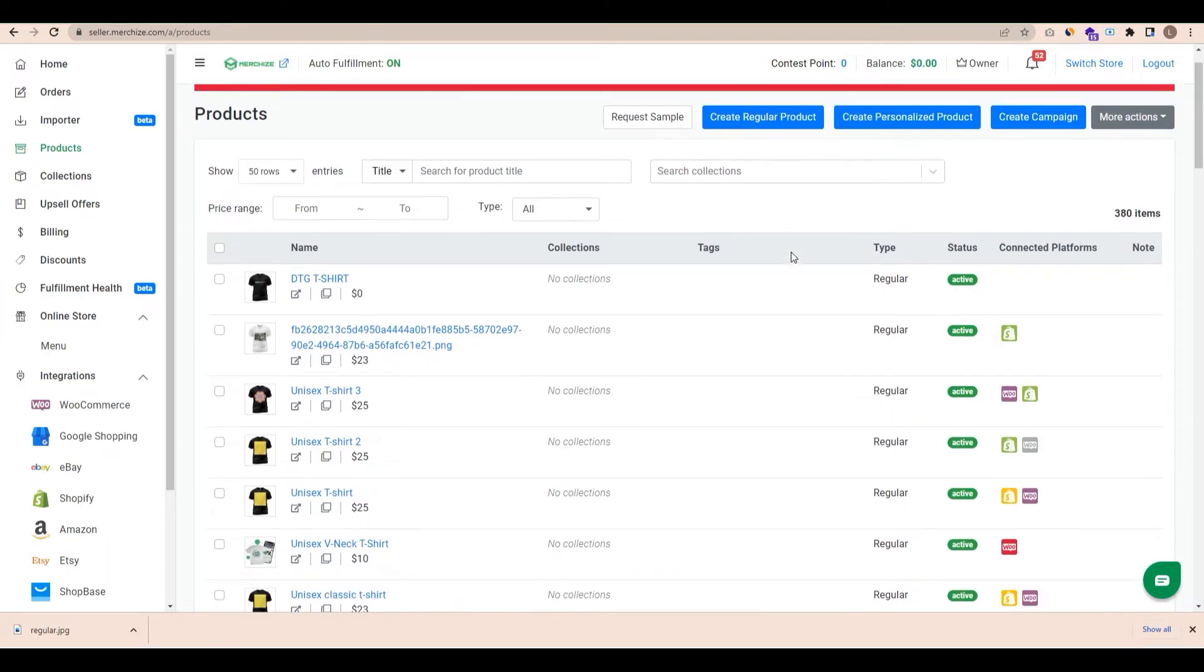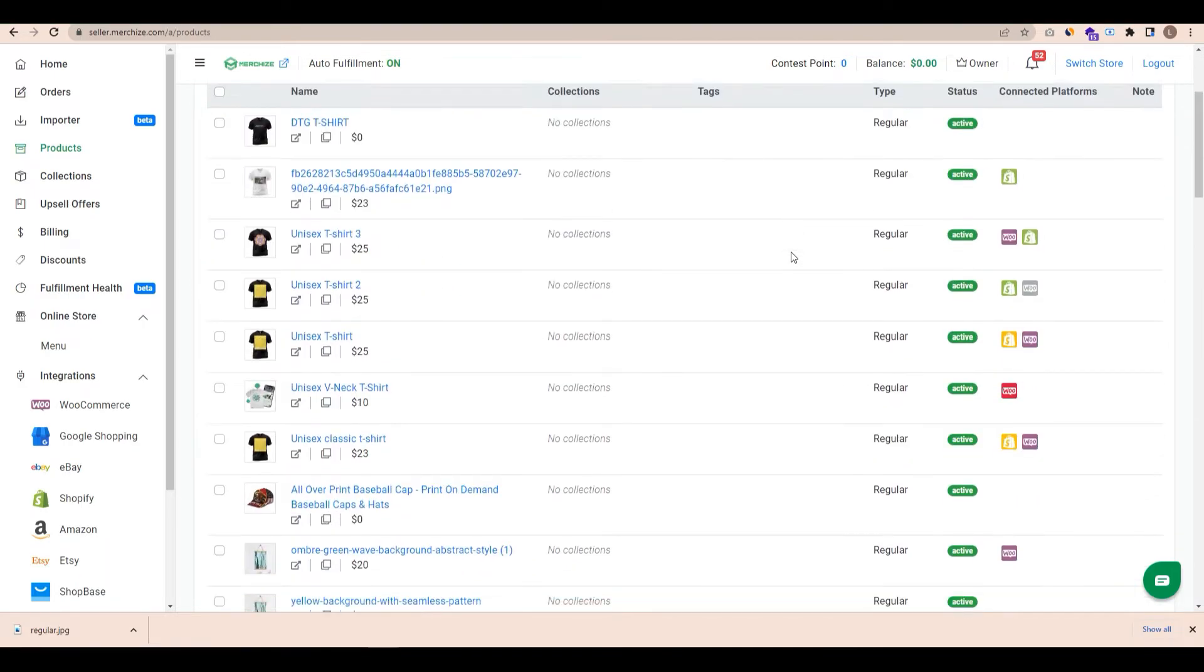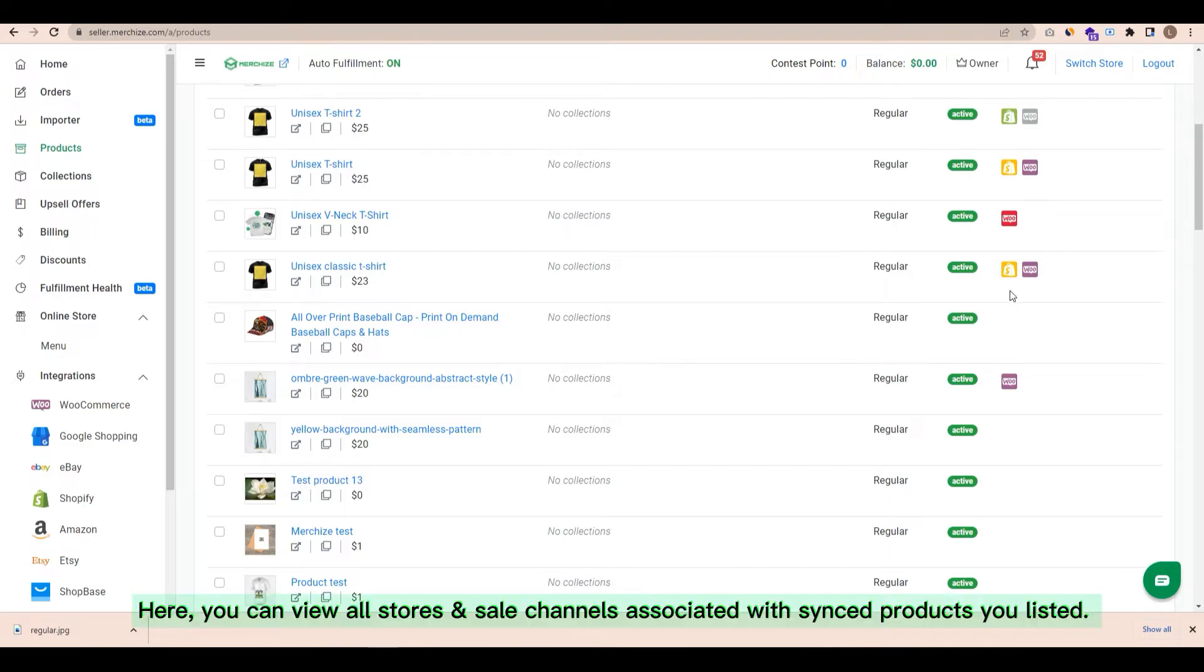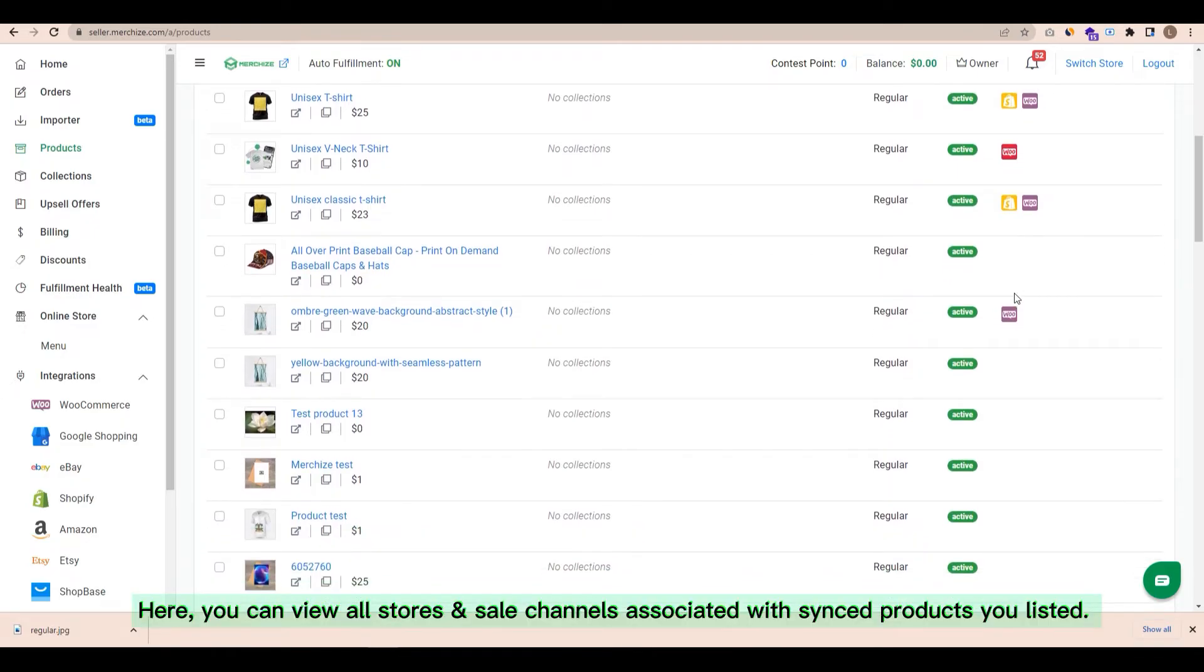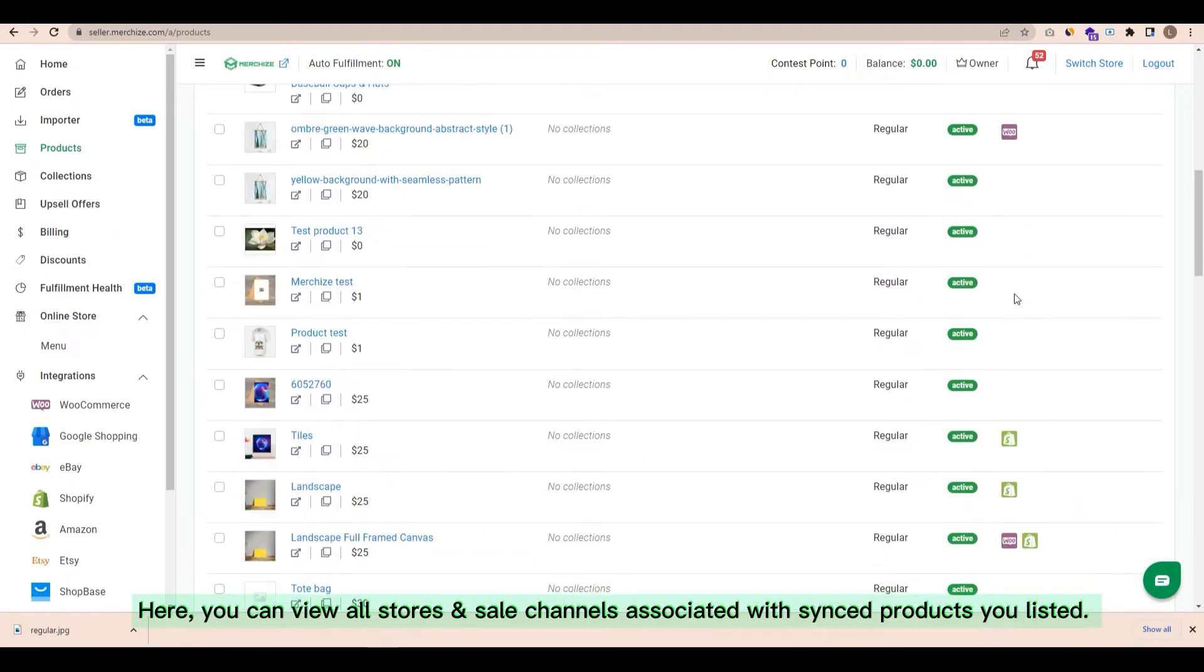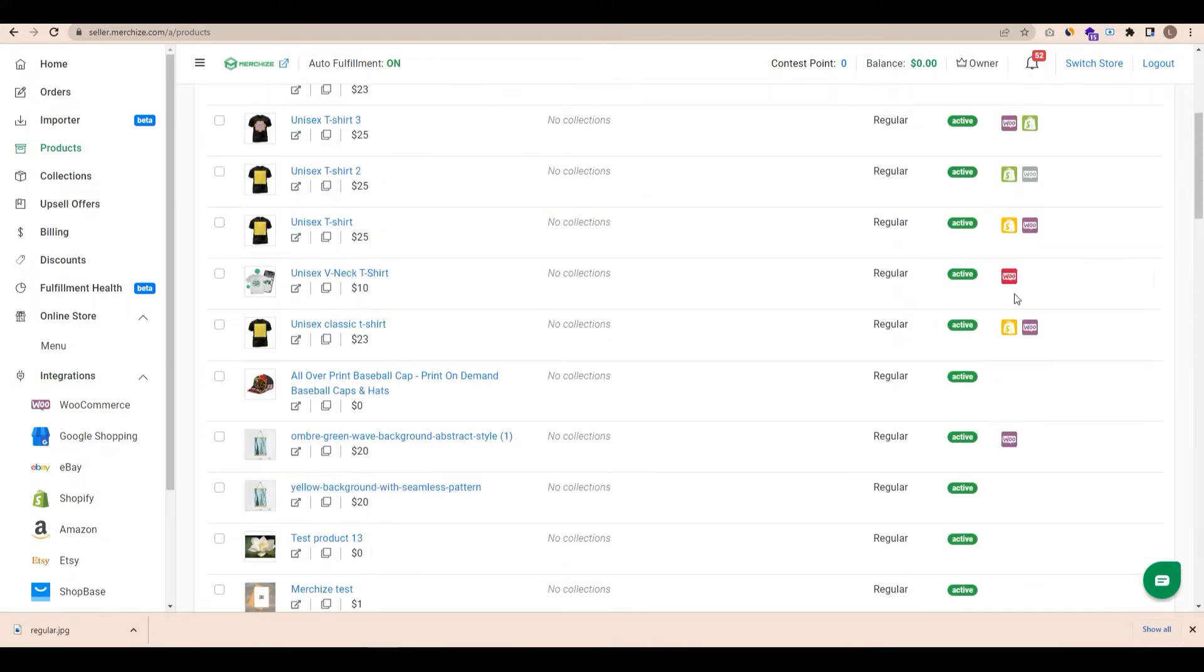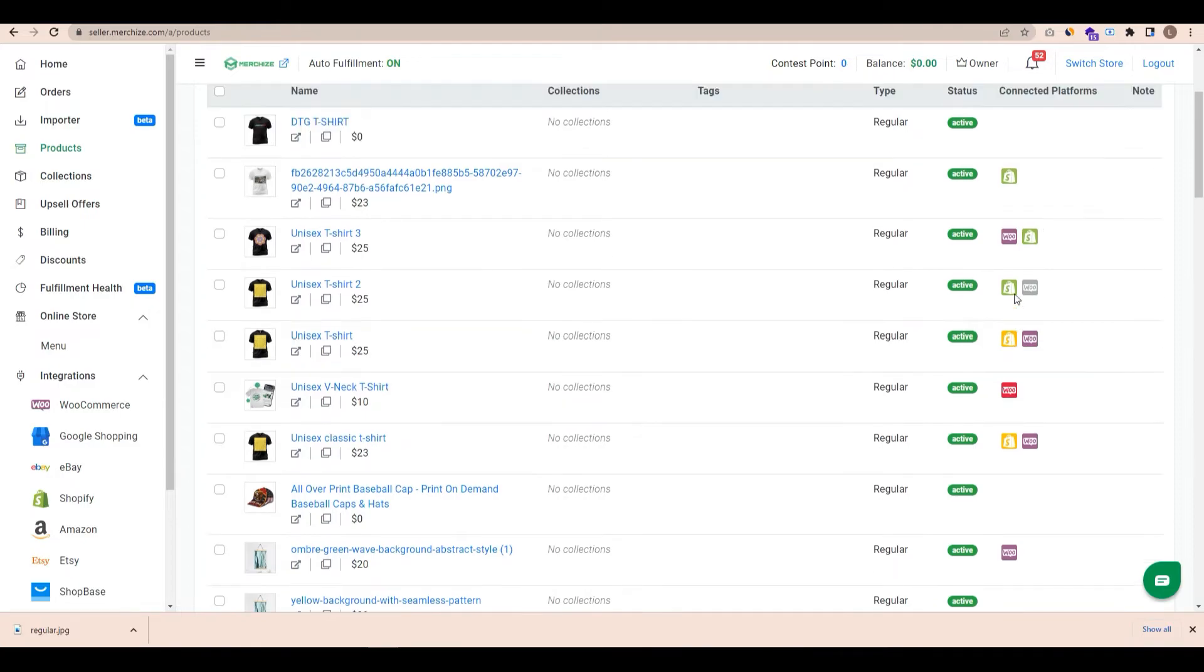In the Product Manager, you will notice the store logo icons under the Connected Platforms column. Here, you can view all stores and sale channels associated with synced products you listed. Each icon with color variation will present you with status of listing.